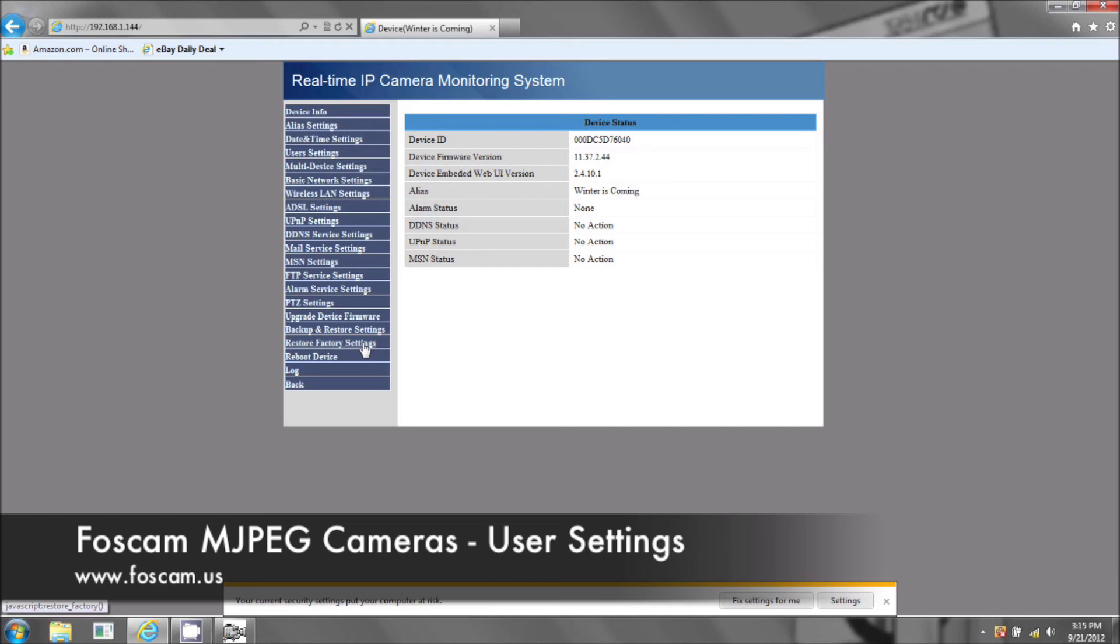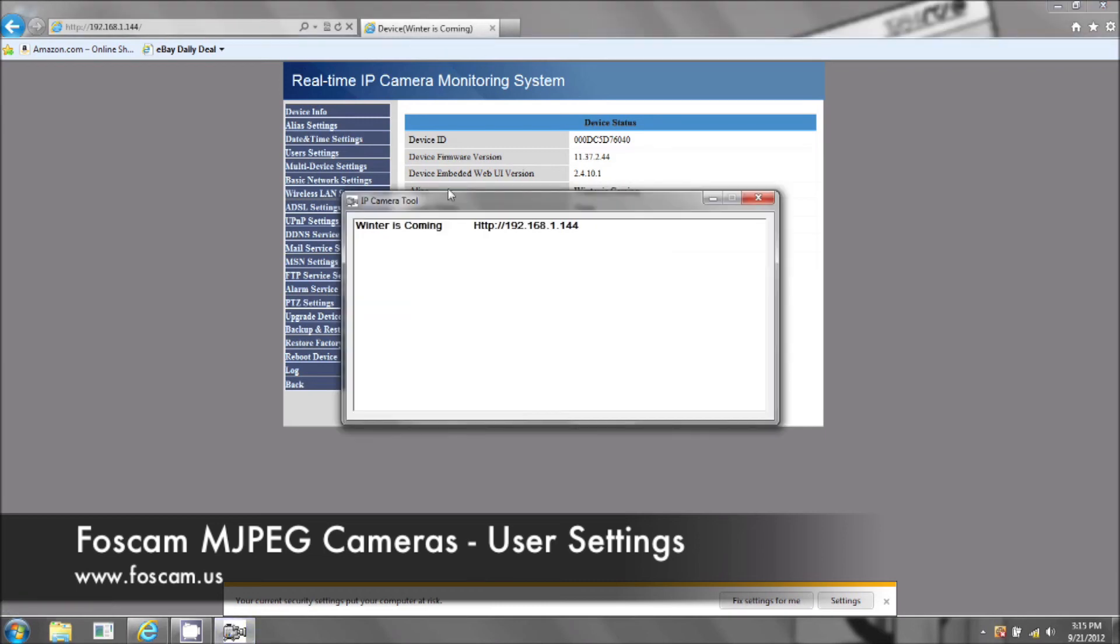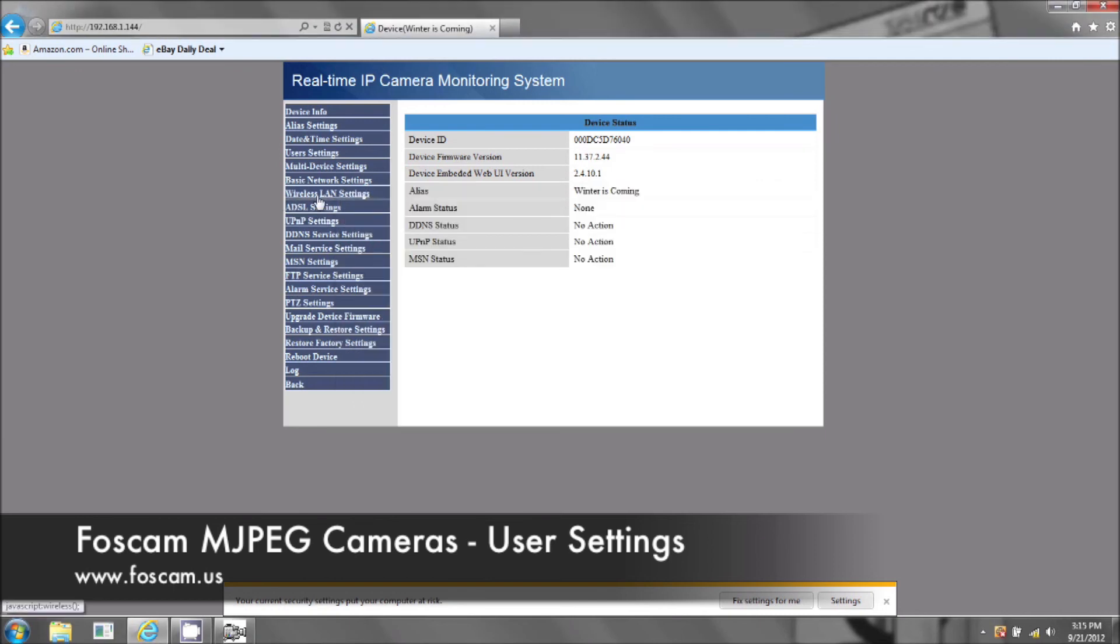But if you do reset the camera, you'll know that it's reset because it'll say anonymous again. It won't have your name and if it still says anonymous because you didn't change the alias, then your wireless settings won't be there anymore and your port forwarding settings won't be there anymore. It's completely reset to factory default settings.